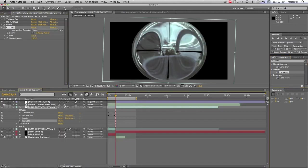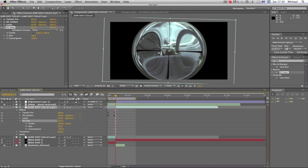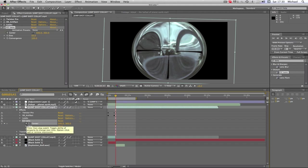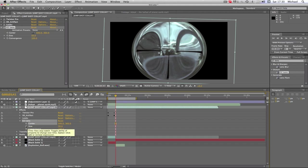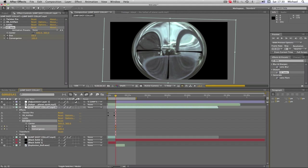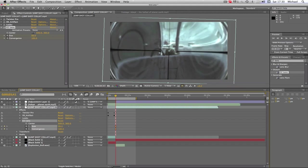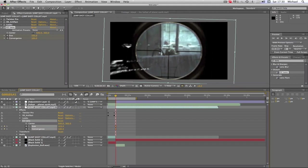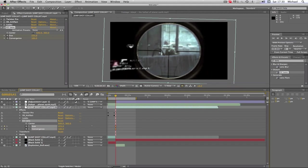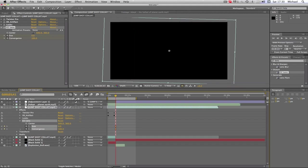Now what we want to do is drop down there, and then we're going to keyframe the center—no, sorry—the Size and the Convergence, I believe. Let me have a look and see what that does. Okay, so yeah, it's just the Size you want to keyframe for now.